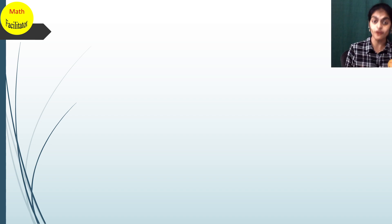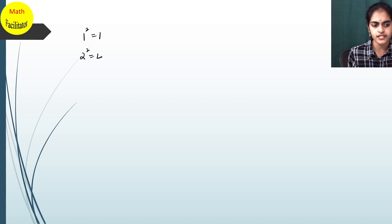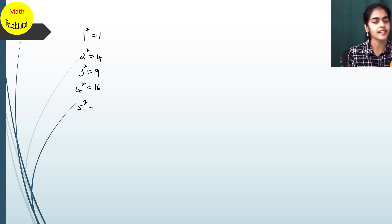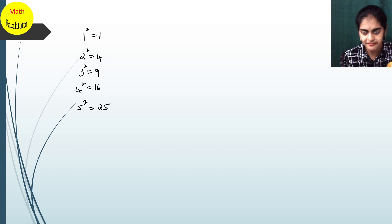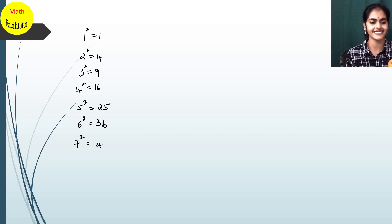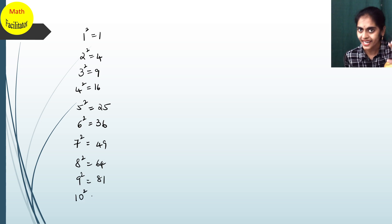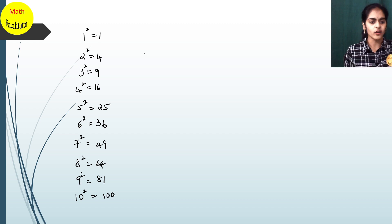Before learning the square of different numbers, let us first discuss what the squares of multiples of 10 are. From 1 to 10, everyone knows these — let us quickly recall: 1² = 1, 2² = 4, 3² = 9, 4² = 16, 5² = 25, 6² = 36, 7² = 49, 8² = 64, 9² = 81, and 10² = 100.